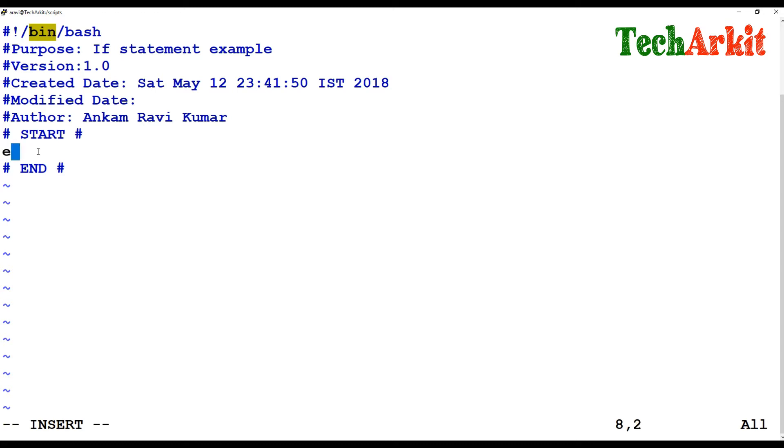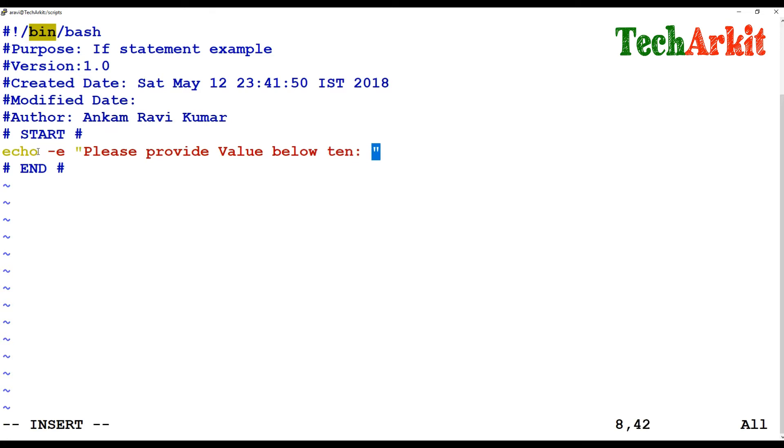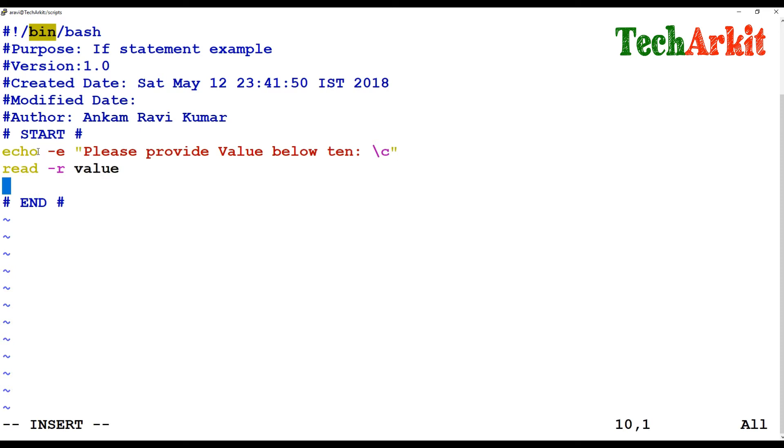Let's say I am asking for some user input: 'Please provide value below 10.' I am asking the user to provide any value within 10, and I am storing that value in the value variable.